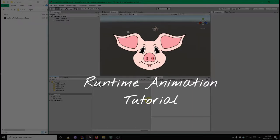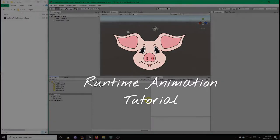Hello Piglet users, in this video I'm going to demonstrate how you can import and play runtime animations.